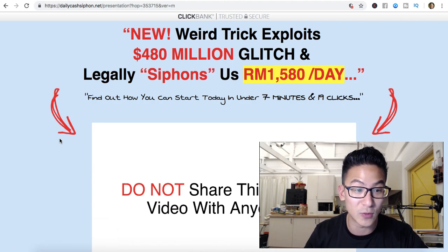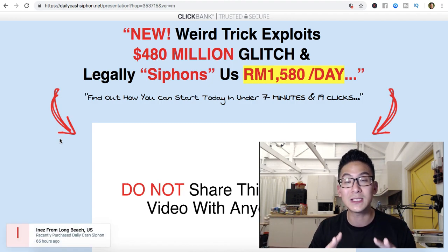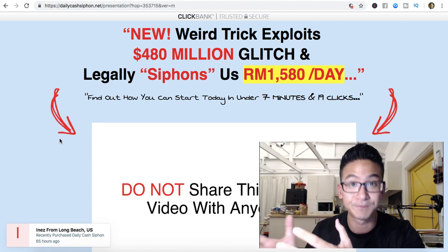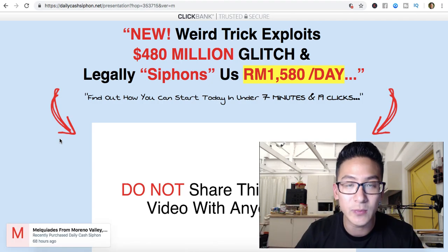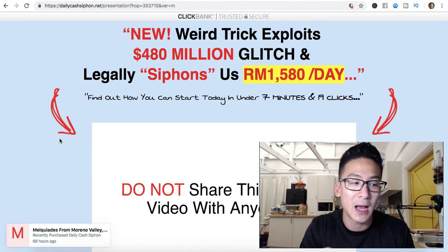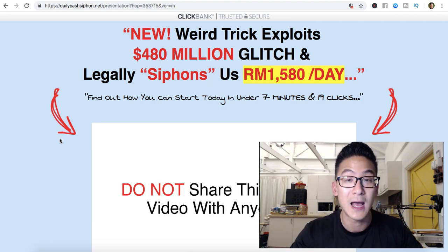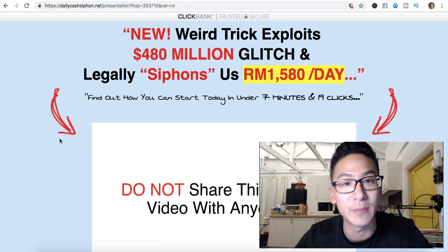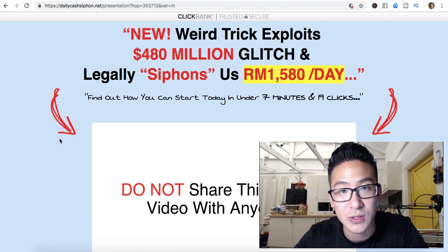What Daily Cash Siphon teaches is very complex. What you really need to learn is actually pretty simple: drive traffic to your website, collect emails, and learn list communication strategy — how to build a relationship with your list, add value to them, and do what I call pull marketing instead of push marketing. Magnetize people towards you so they know, like, and trust you and actually want to buy your products. That's how good affiliate marketing fundamentals work.